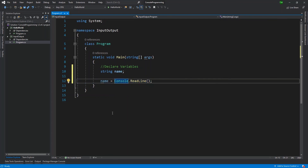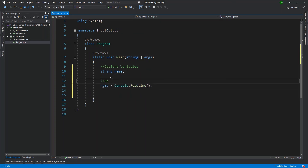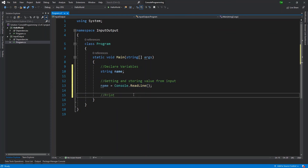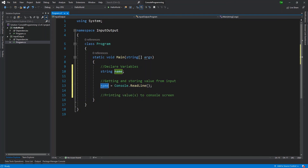After we've gotten the name, we want to print it back to the screen. Let me put a comment: 'getting and storing value from inputs.' The cool thing is that I can store the value, change it, and always manipulate whatever is in the variable before I print it back — that's the value of having a variable.